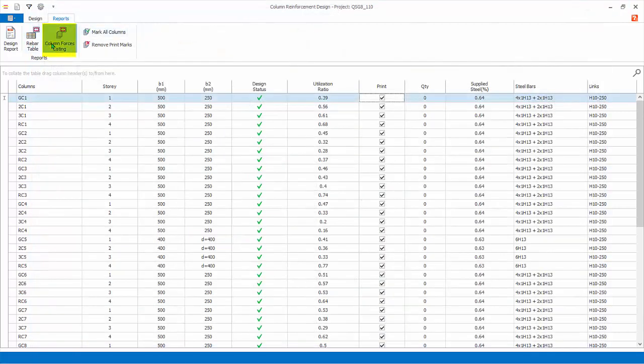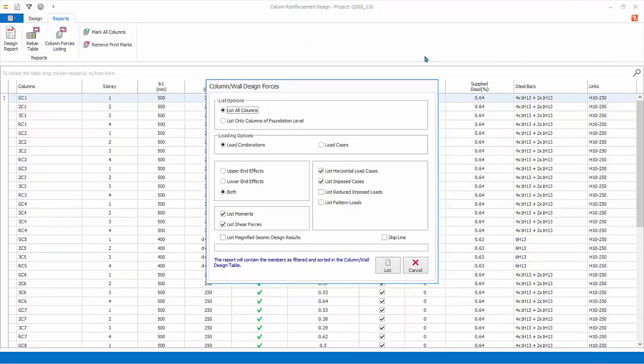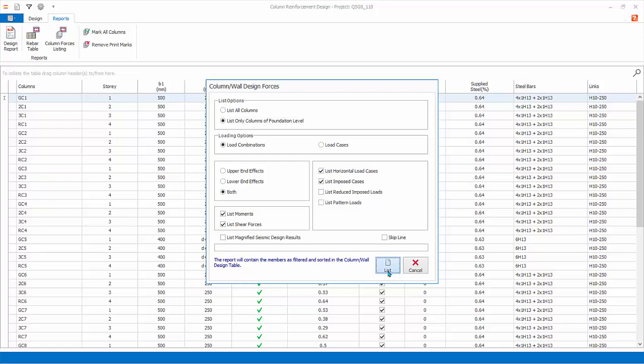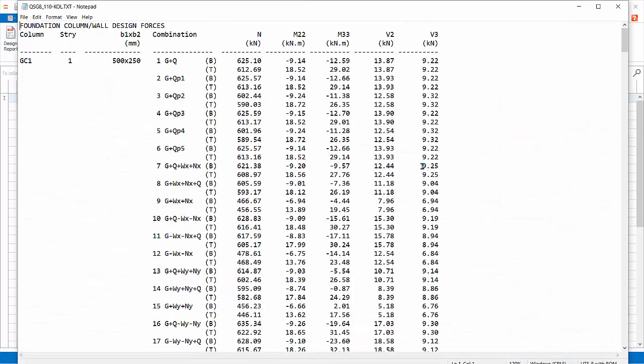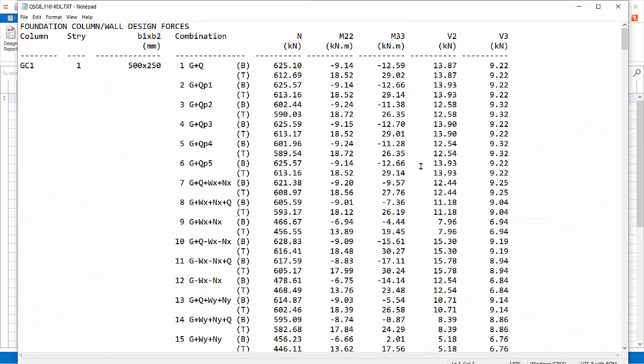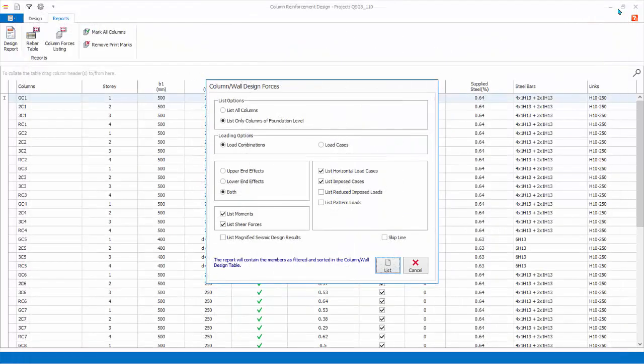Click Column Forces Listing. Here you can choose to print out the design forces used in the column and wall design module. Click List Only Columns of Foundation Level means to only print columns in Story 1, Ground Floor. There are further options which are self-explanatory. Click List and the Forces Listing report will be generated. Inspect the report. Then close.